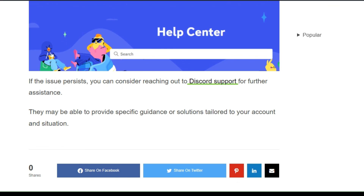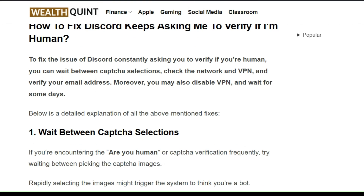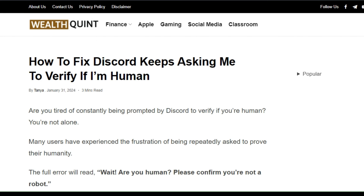Solution 6: Contact Discord support. If the issue persists, consider reaching out to Discord support for further assistance. They may be able to provide specific guidance or solutions tailored to your account and situation. These are the troubleshooting steps — I hope you liked this video. Please subscribe and share, and we'll catch you in the next video. Goodbye!